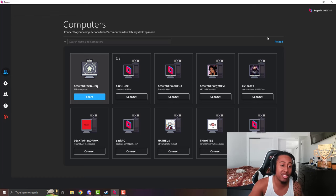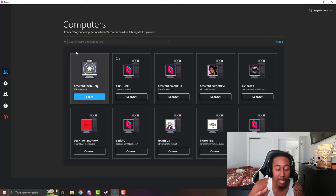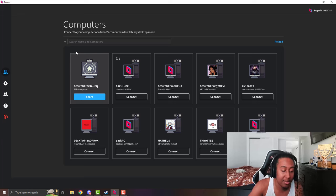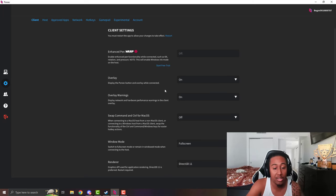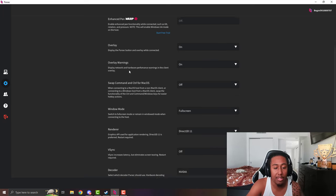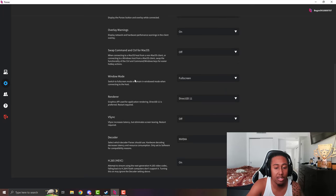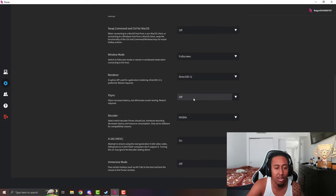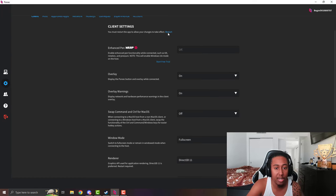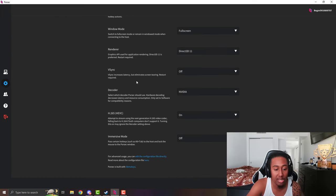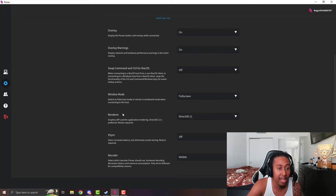Now let's go straight into the best settings for Parsec when running it. This is for Android, laptops, MacBooks, PC — everything pretty much. I'm going to explain the best settings you should be running every time. Go to client — this is when you're hosting and stuff. Everything is pretty self-explanatory and should be standard. The only thing you want to take off is V-Sync. When it says reset required, just hit the reset button here — you don't have to reset your whole PC, which is an amazing feature.